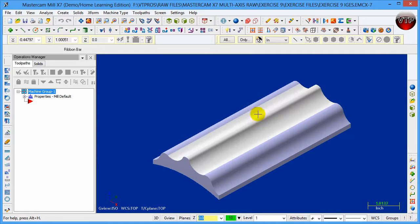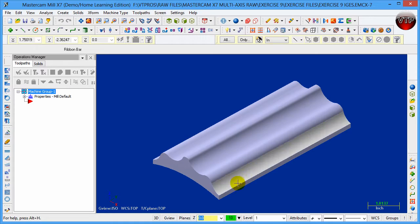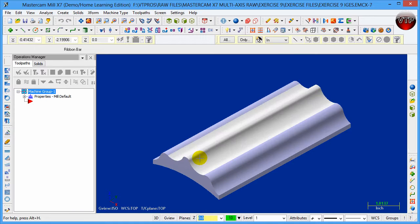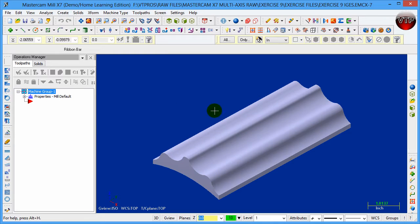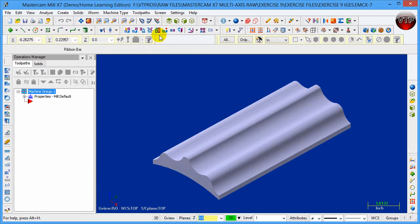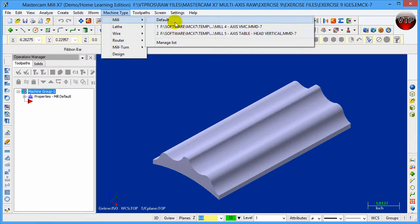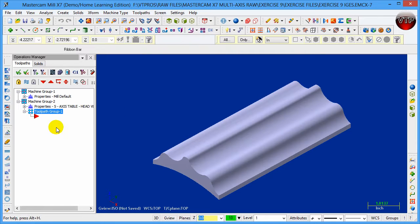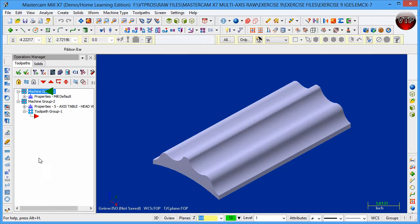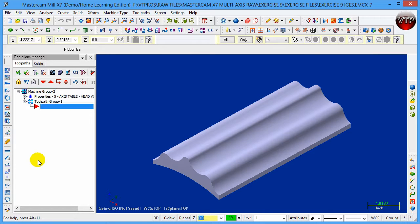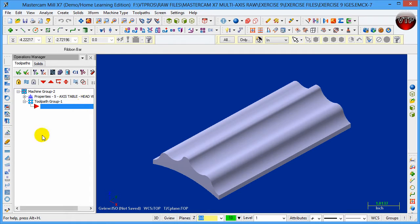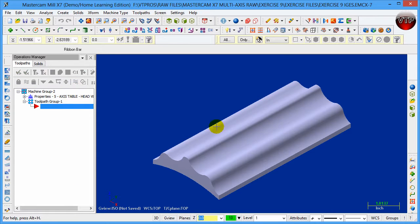Again, in this exercise all I want to do is machine the top surface right here. Let's go ahead and set this up. First and foremost, I want to create the machine type which is going to be the five-axis. Once I create this, I don't want the middle default to be there, so just select the machine group, hit Delete, and it's gone. You only want your five-axis table head vertical to be selected over here.